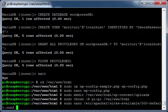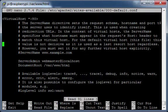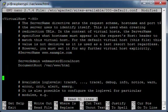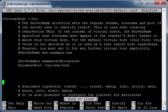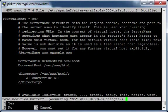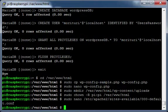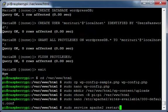Edit the Apache Virtual Hosts file. Add allow override all for the /var/www/html directory. Press Ctrl+X, press Y, press Return. Restart the Apache service.